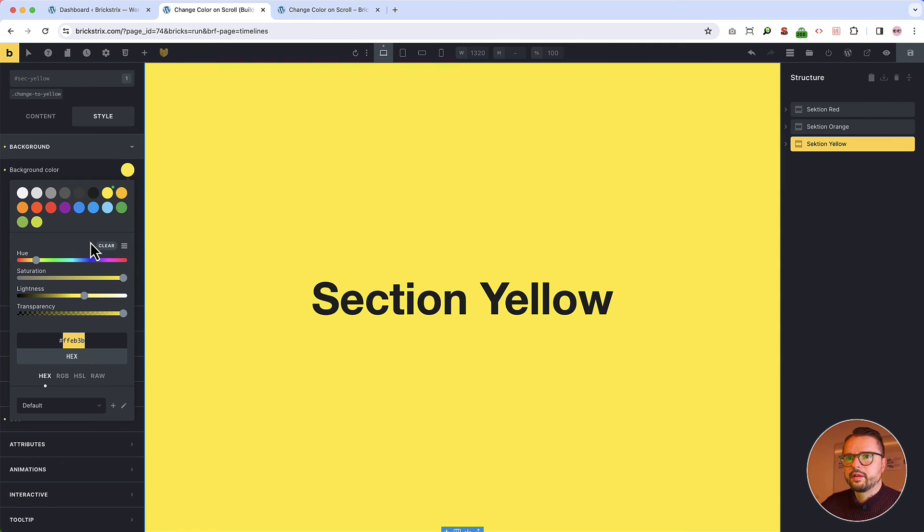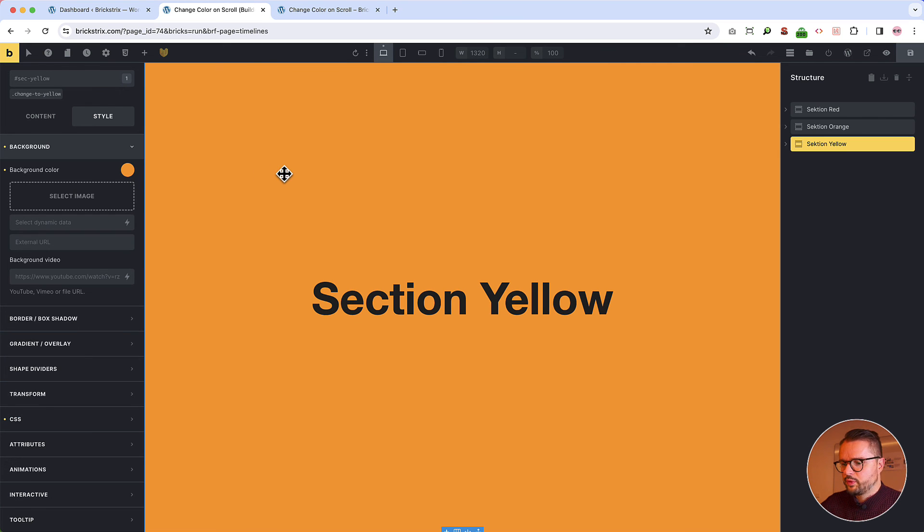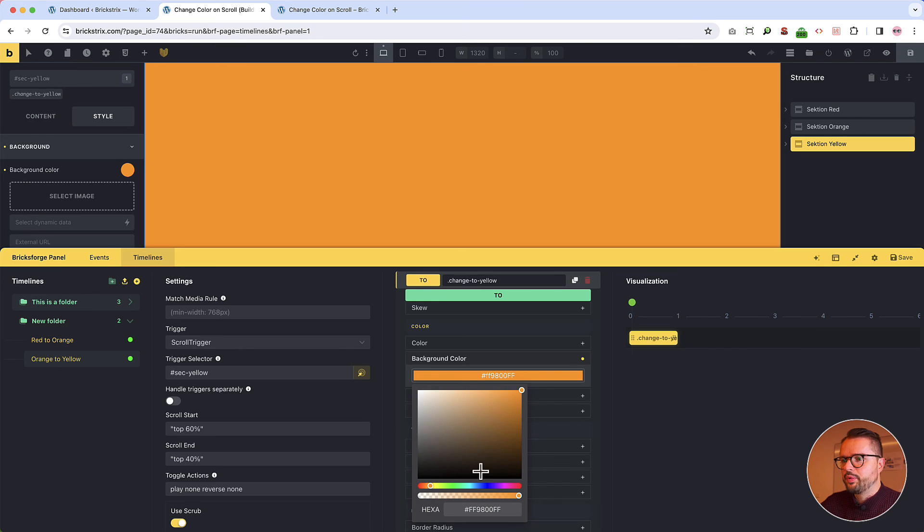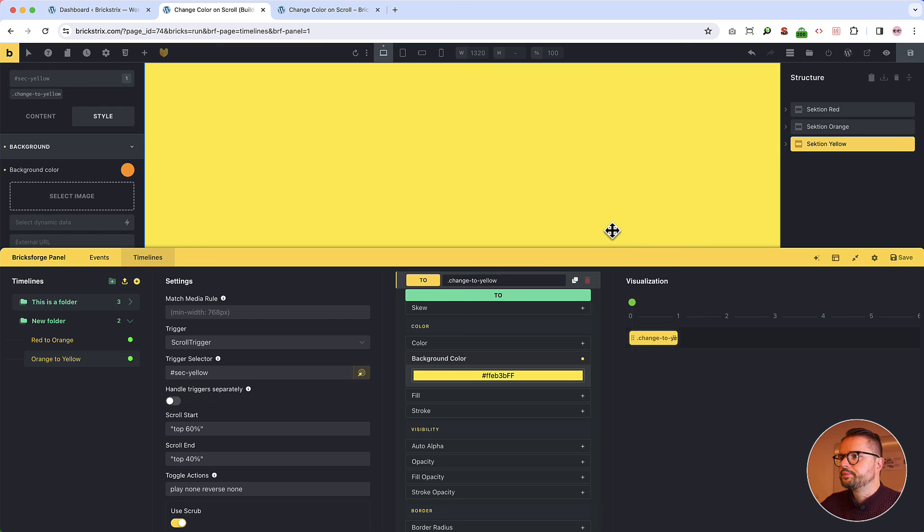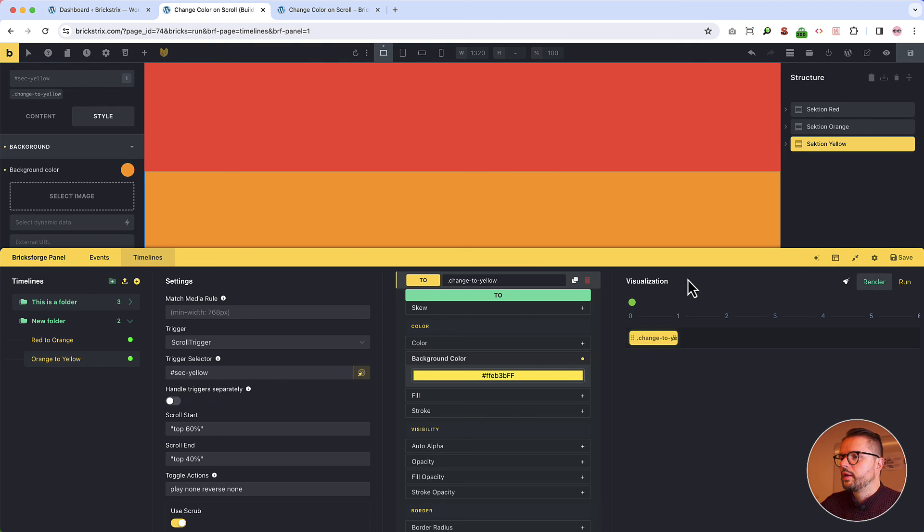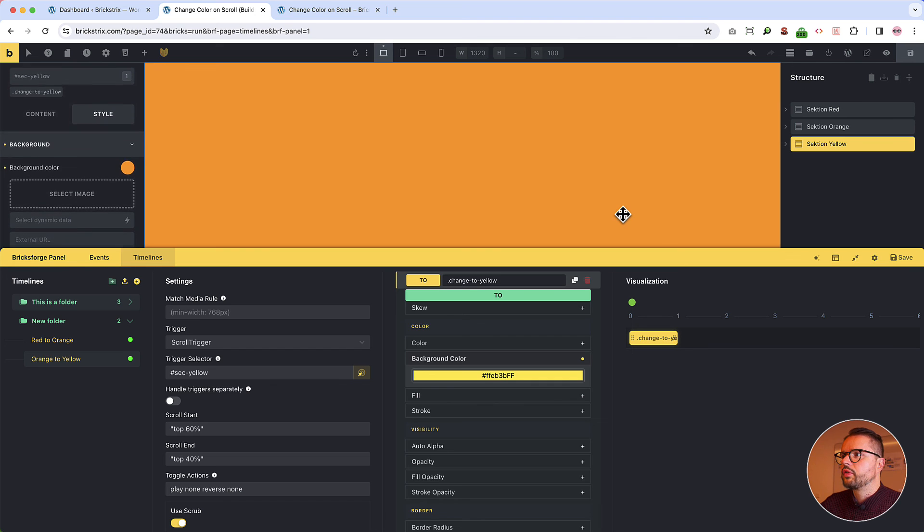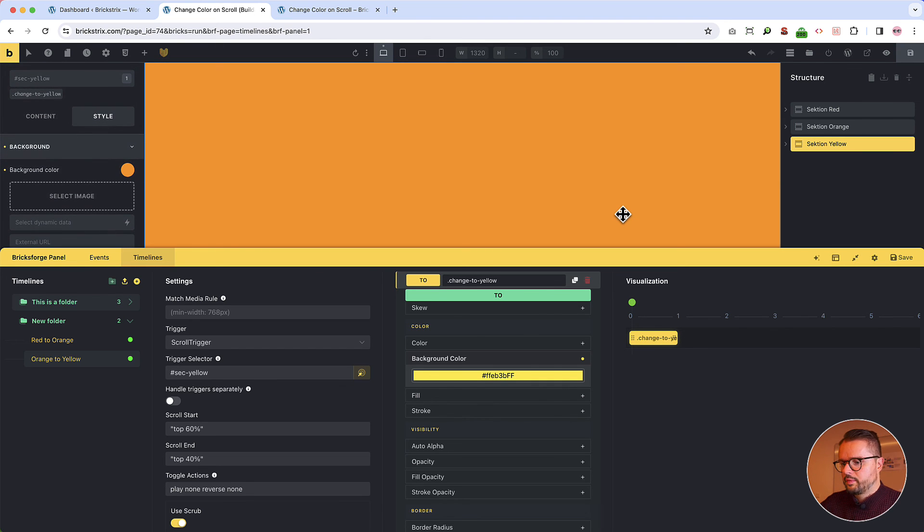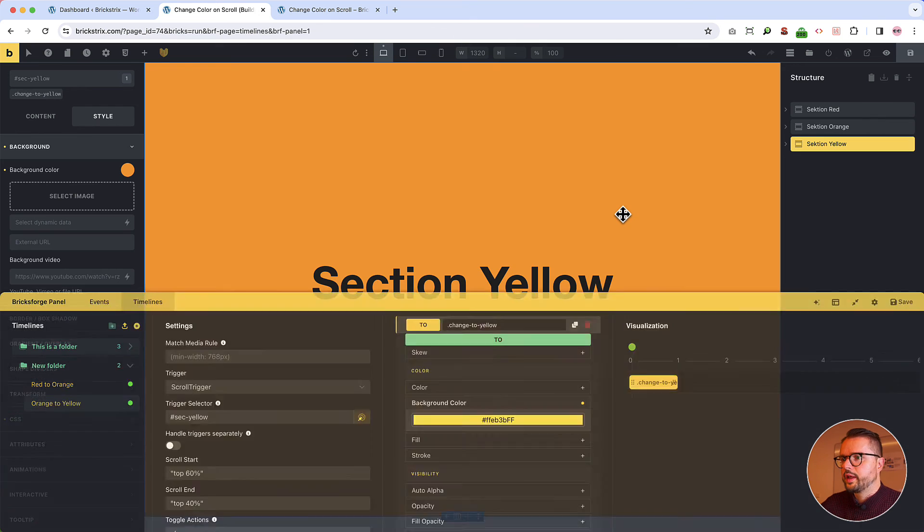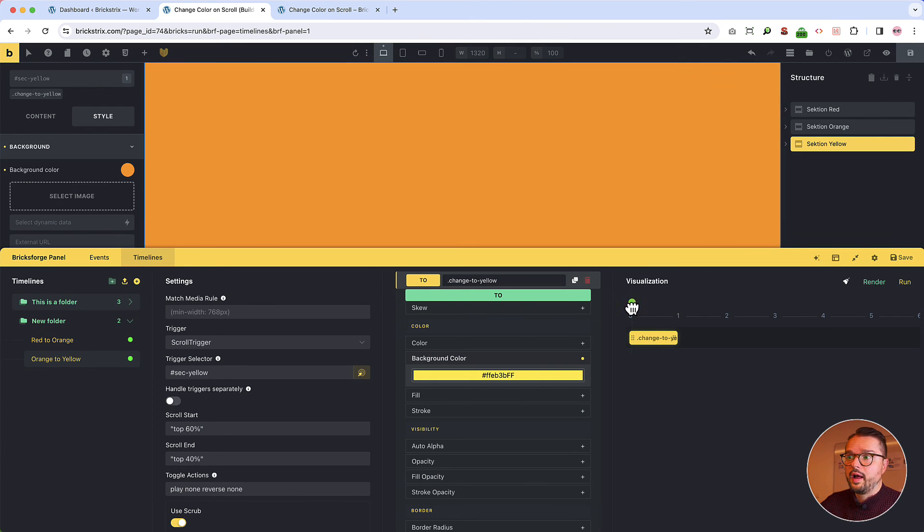So let's go to the third section and just change it for a while to this yellow. Just copy it. Change it back to this orange. We just wanted to steal the hex code. And then input it here, yellow. And now we should be able to see, sorry, section yellow, yeah. What happens? Ah, the magic. So, save it.